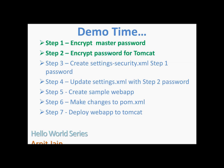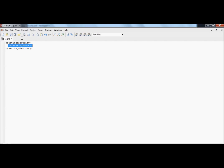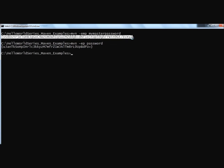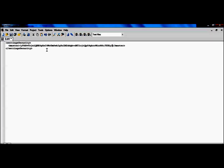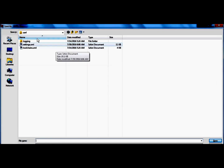We've encrypted both the master password and the Tomcat password. Now we create settings-security.xml in a text editor. This file has only two tags: the parent tag is `<settingsSecurity>` and the child tag is `<master>`, which contains the encrypted master password we just generated. We copy and paste the encrypted master password into that tag and save the file into the .m2 folder as settings-security.xml.